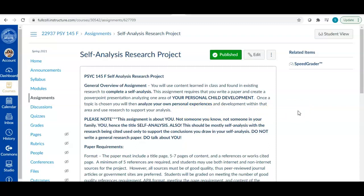So when I say your personal child development pretty much anything falls into this. This is a very very broad topic. So I don't want you to get too overwhelmed with thinking about well what does she mean by personal child development. Basically choose something about yourself that you want to analyze in terms of understanding why you turned out that way, right? Why you are the way you are in this specific area.